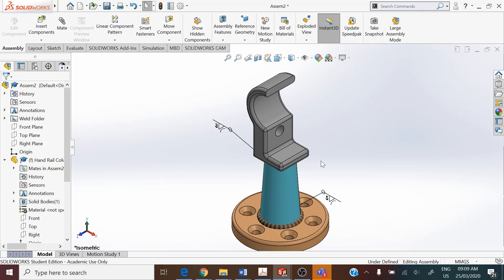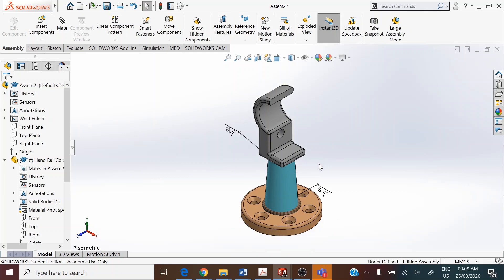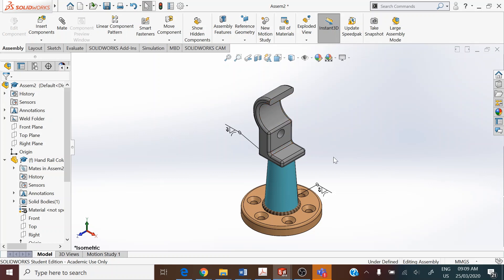This completes Module Number 14. I acknowledge and thank Muhammad Yunus and John O'Brien for providing the handrail column top as Part 5 for this assembly.